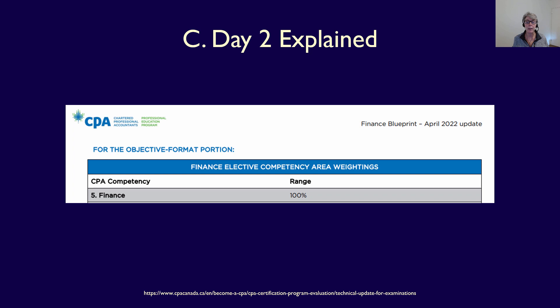Now let's look at finance. The finance elective blueprint for April 2022 is different — it says finance 100%. So does that mean that if you choose to write finance on Day Two, you'll only ever be tested on finance concepts? The answer is no. Why? Because on the CFE blueprint, they state that although the cases will focus on financial reporting and/or management accounting and one of the four electives, all prior learning is also testable.